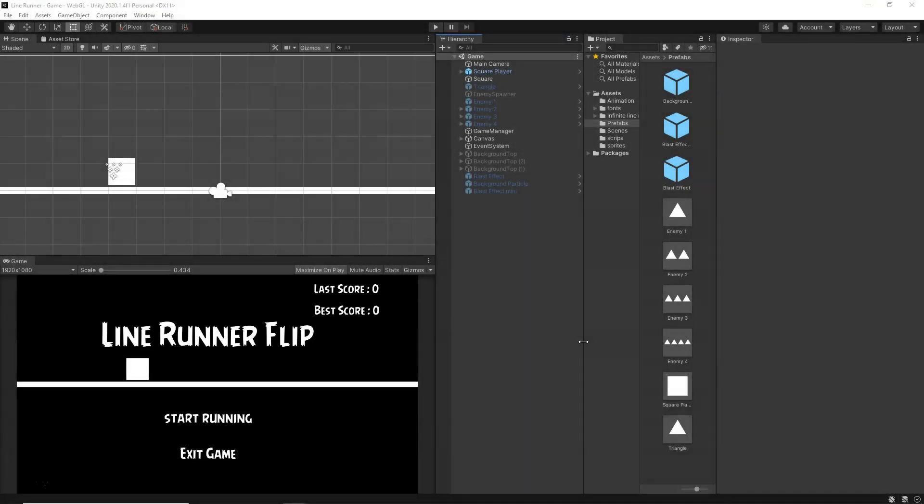Hey guys, this is Raja and welcome back to another new video. In this video I'm going to show you how to publish your game online for free. If you have finished building your game and want to make it available online so that your friends, family, and everyone on the internet can play it live in the browser, then let's get started.